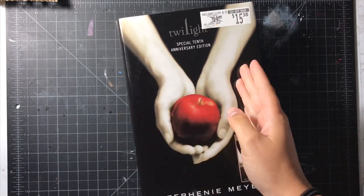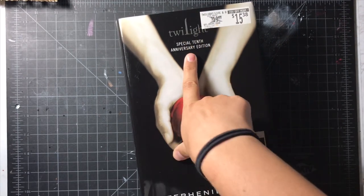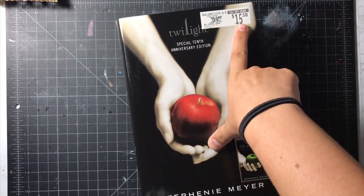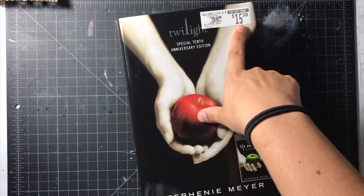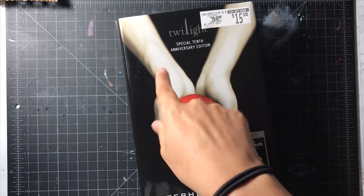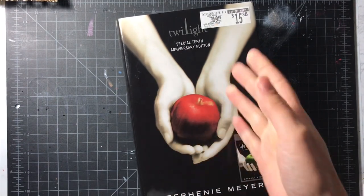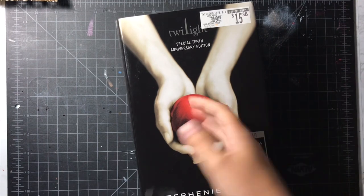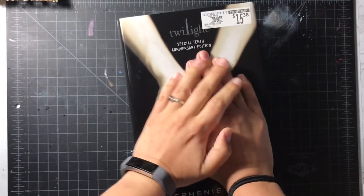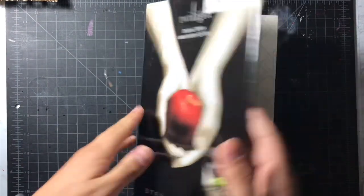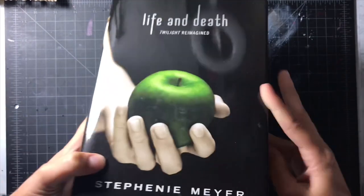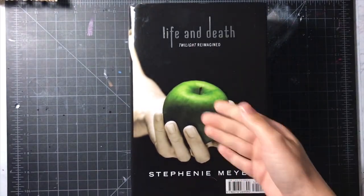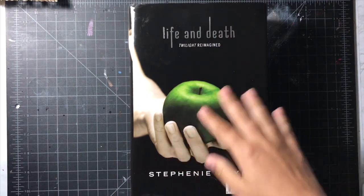I already owned all four of the books but this is the 10th anniversary edition. I got it for $15 and I thought that was such a steal compared to the 20 and then a week later I went to the same Walmart and it was on sale for $5. The reason why this one is special is because on this side we have the original Twilight with Edward and Bella but then if you flip it to this side she rewrote, Steffi Meyer rewrote Twilight as a gender swapped version.